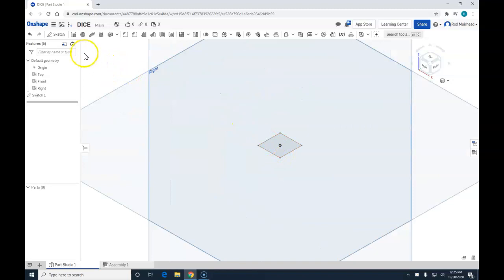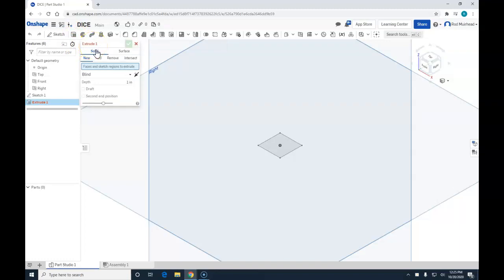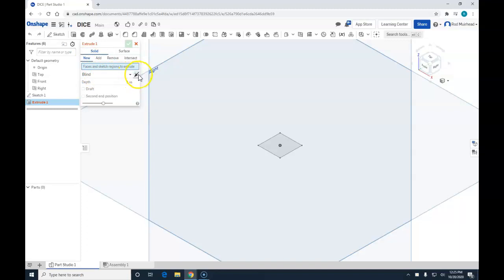We are going to come to extrude. This is going to be our first extrusion. It's going to be a solid, a new extrusion. Our options to create an extrusion are the end type.